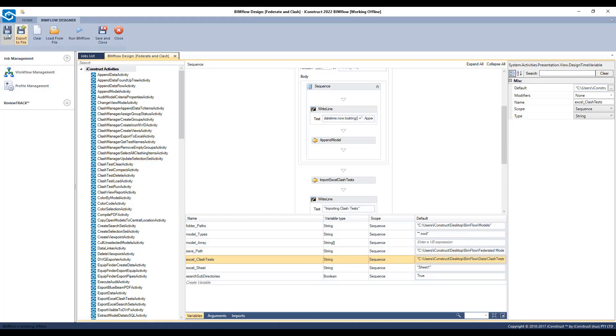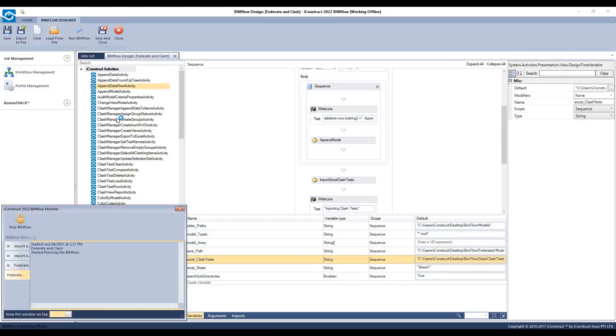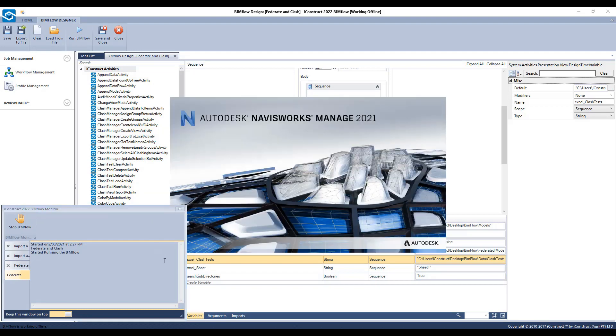Save the BIMflow and press run. The monitor will appear to update you on the progress with notes from the write line.